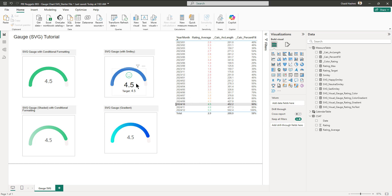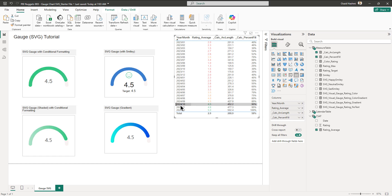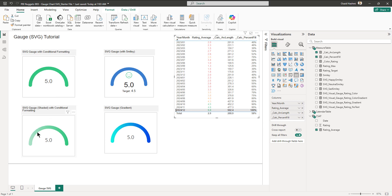Let's close and test the working: at 2.5 it shows a sad smiley, moving up shows neutral, and then it becomes happy. This is how we can create an SVG gauge using different methods — conditional formatting, gradients, and custom SVGs. Thank you for watching. Please let me know what you think, and if you'd like to see other Power BI tips or tricks, please like, subscribe, and share.